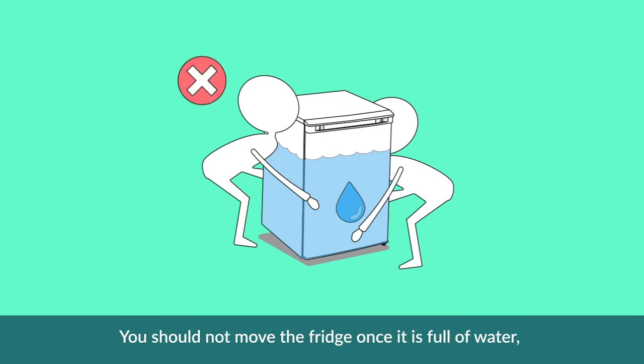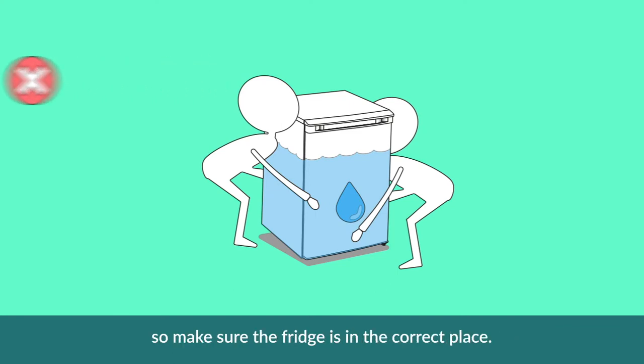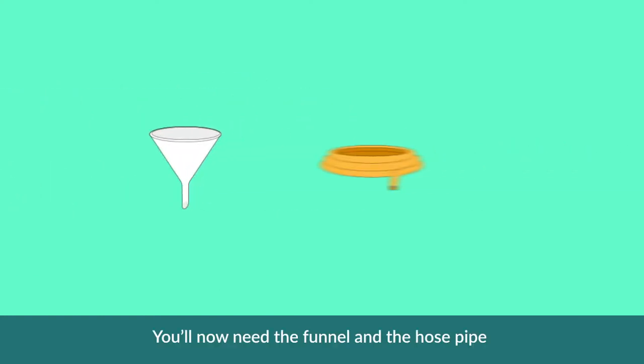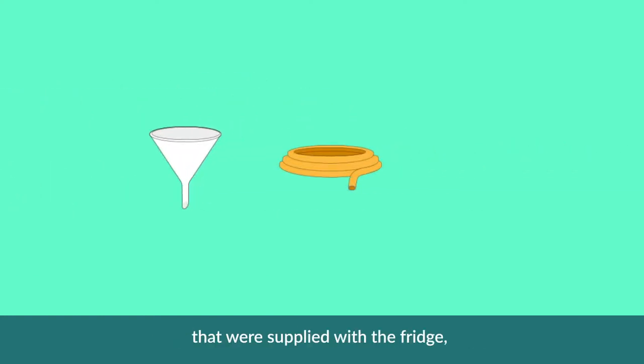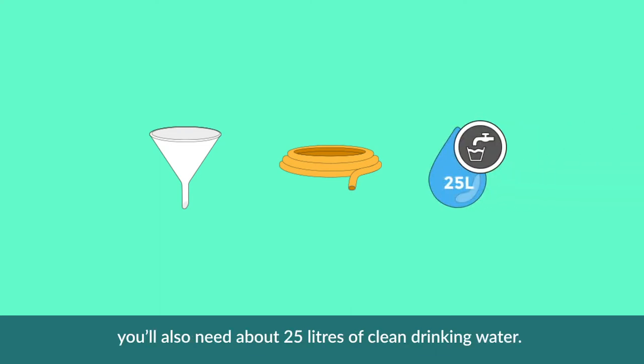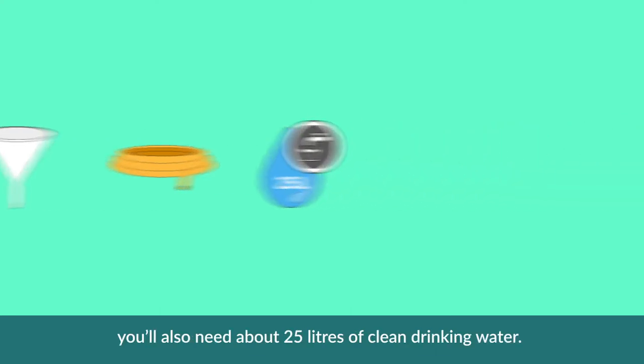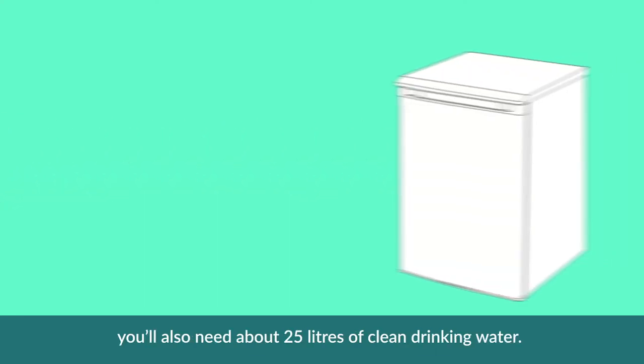You should not move the fridge once it is full of water, so make sure the fridge is in the correct place. You will now need the funnel and the hose pipe that was supplied with the fridge. You'll also need about 25 liters of clean drinking water.